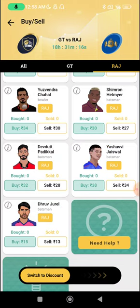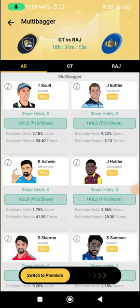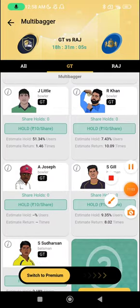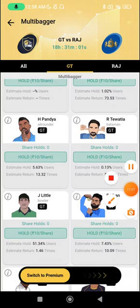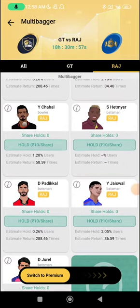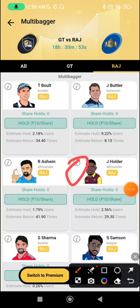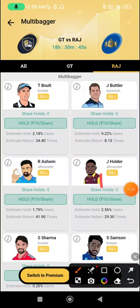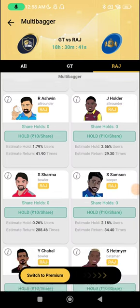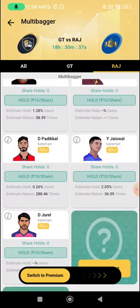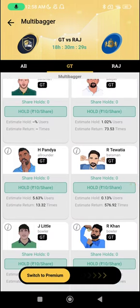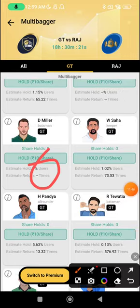For multi-baggers, pick players you expect to perform and take chances based on return percentages. You need to predict the highest scorer — if wrong you get zero, so take calculated risks. Jason Holder at 29x return is very valuable. On the Gujarat side, Rahul Tewatia as man of match is tempting but unlikely. Hardik Pandya is out of form but at 13x return is worth trying. David Miller's return multiplier isn't showing yet but he could be worth trying.